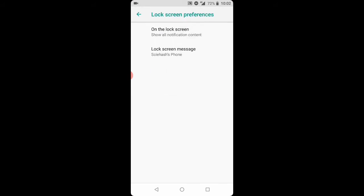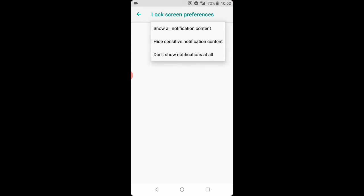On the lock screen, you can choose to hide all, show all, or just hide sensitive notifications. I choose to not show notifications at all.